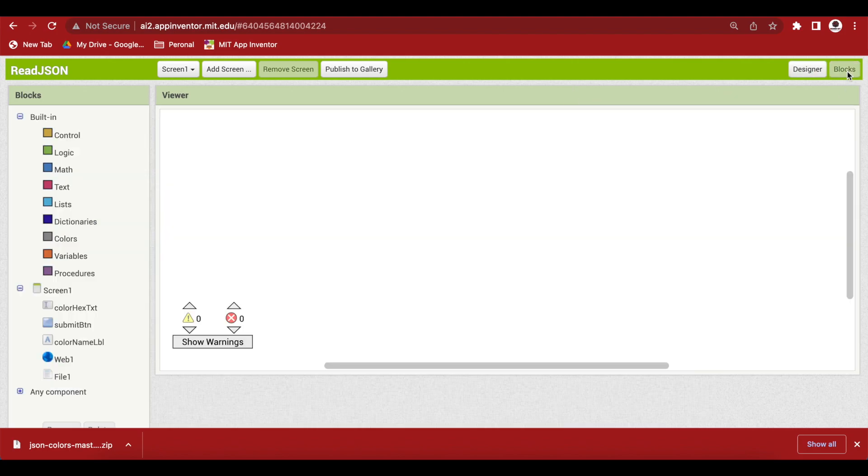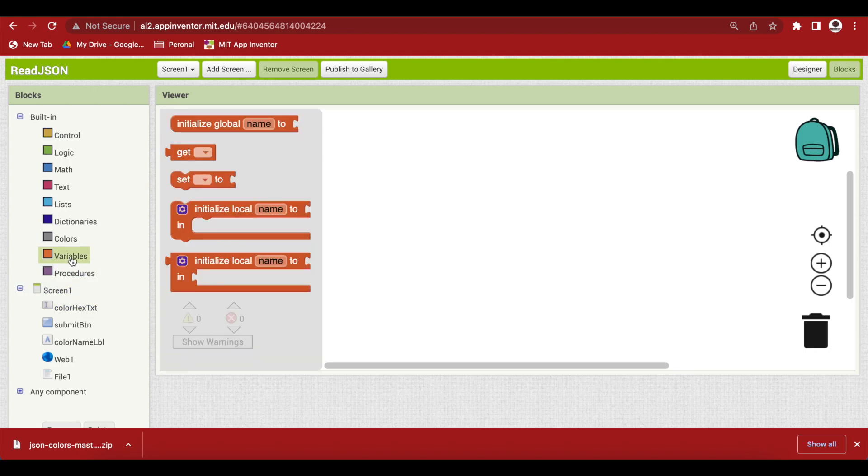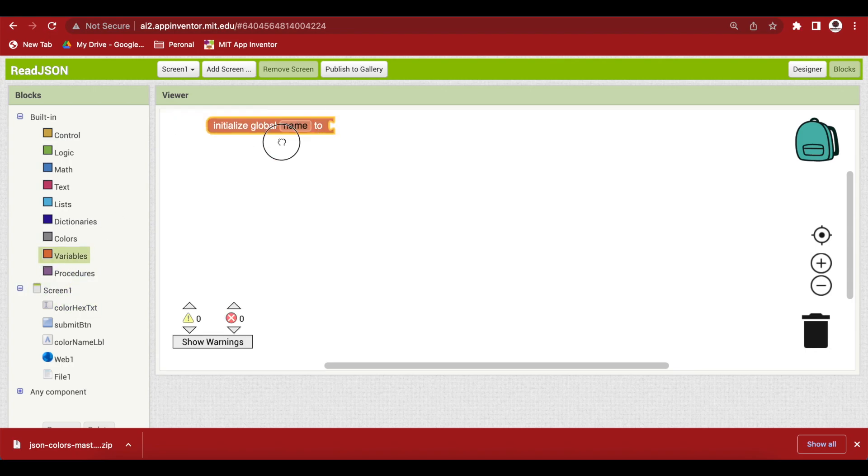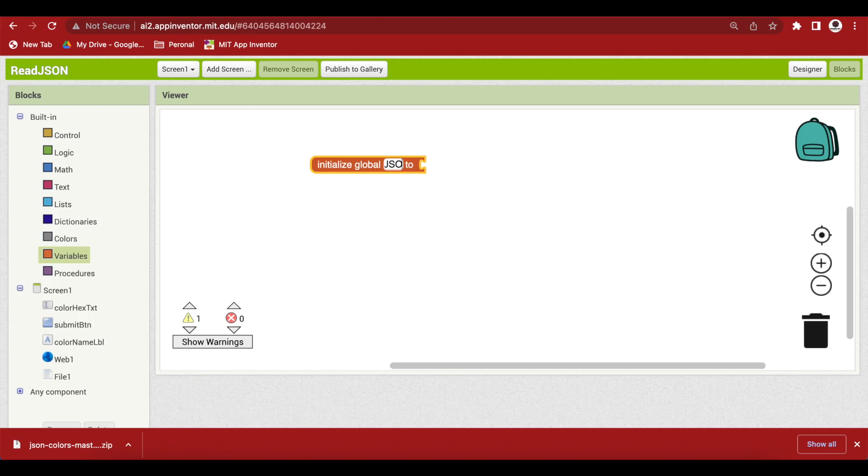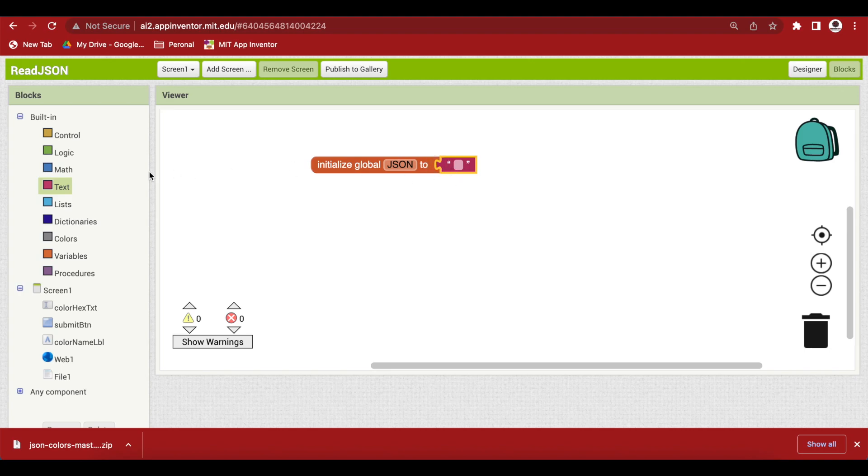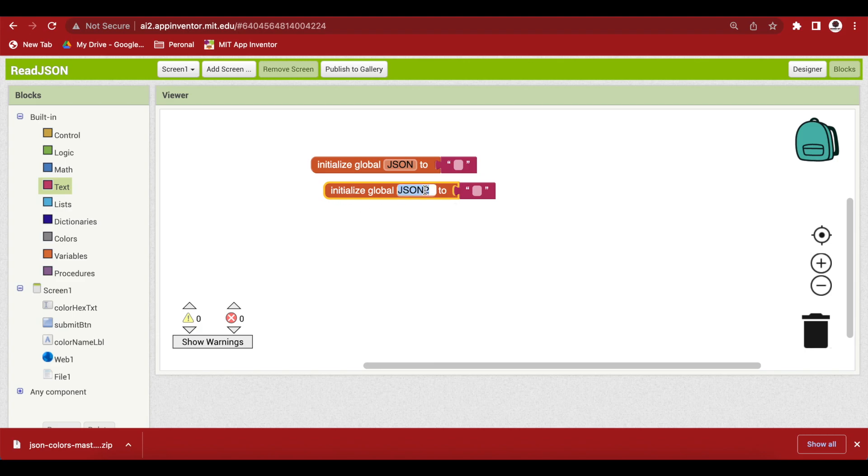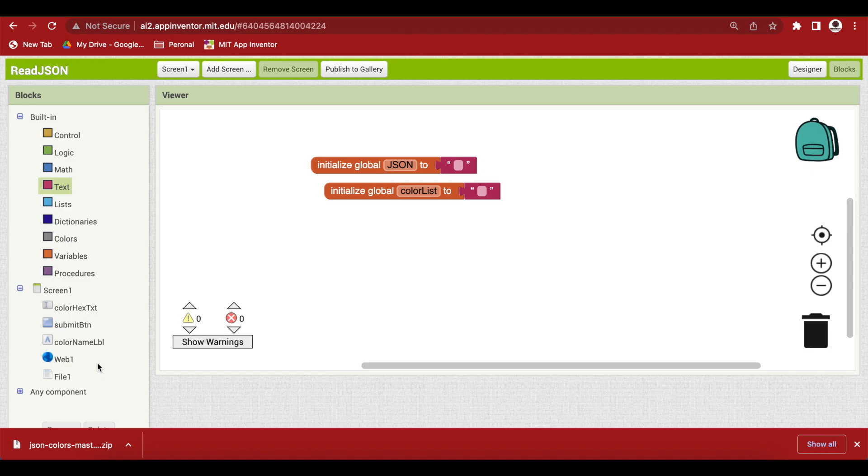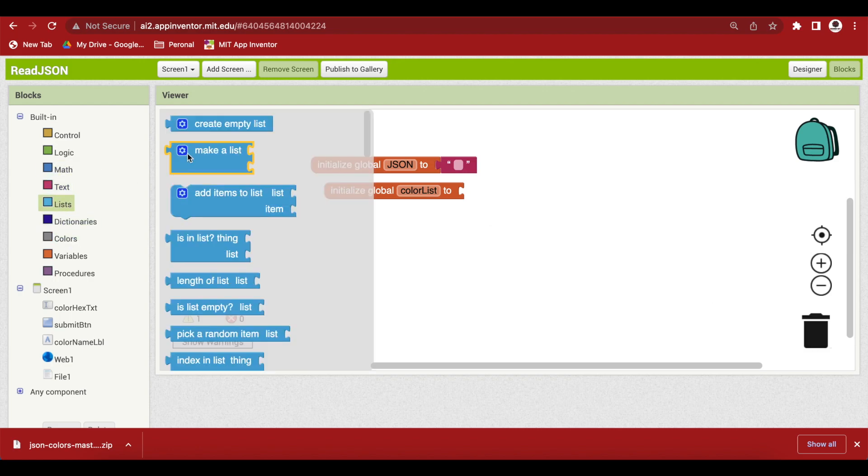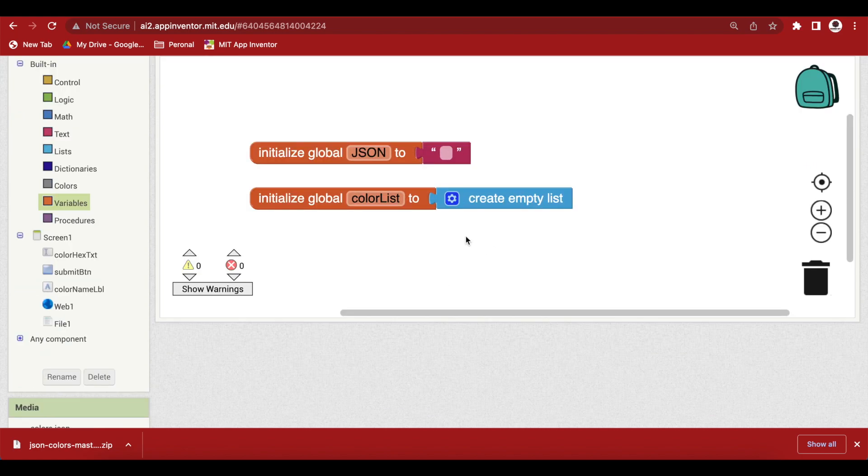So, let's go to the block section and what we need to do is first of all make some global variables. So, the first one is json and this is empty and then we have a color list. So duplicate and this is a color list because remember the json file is actually a list of color dictionaries. So, I'm going to make it an empty list. So, go to list and get the create empty list block.